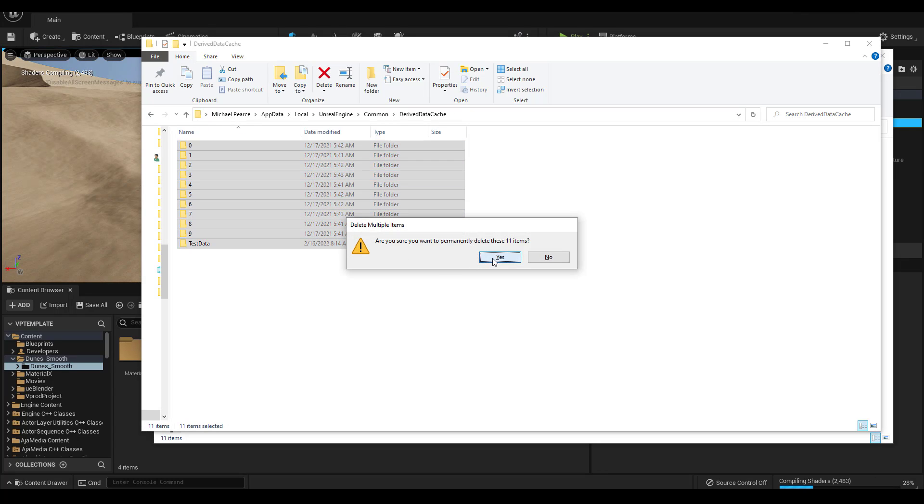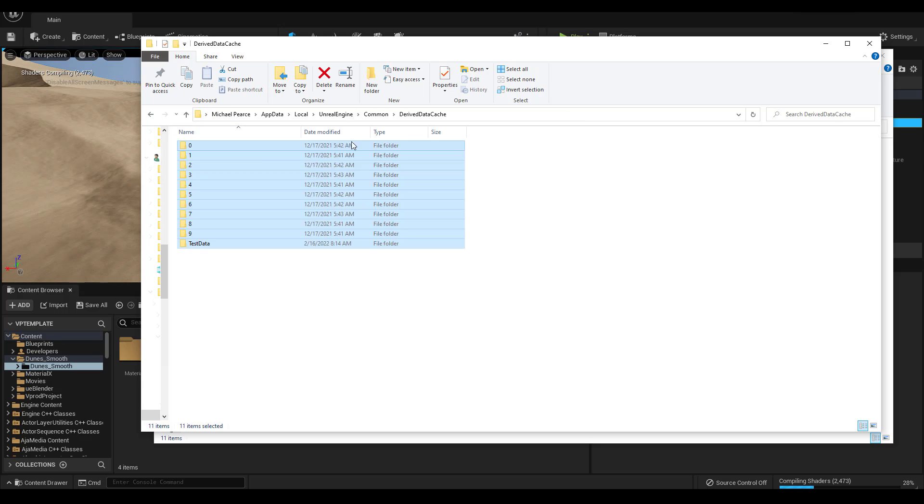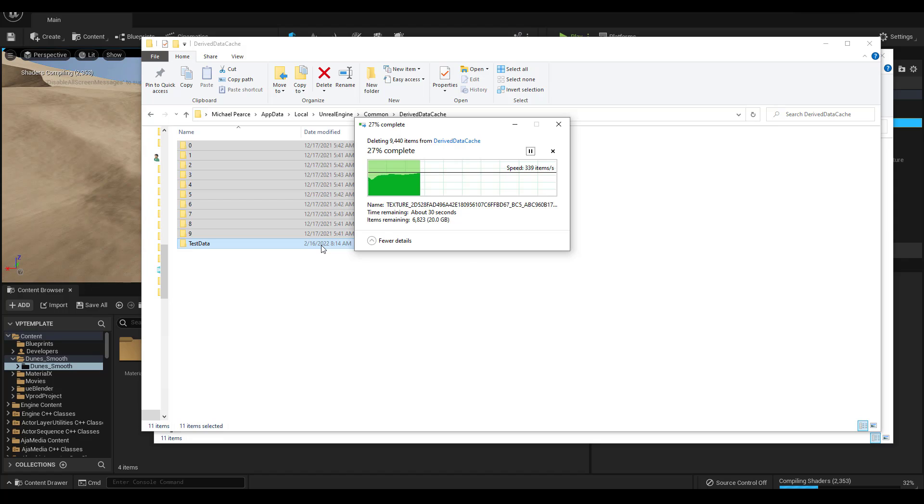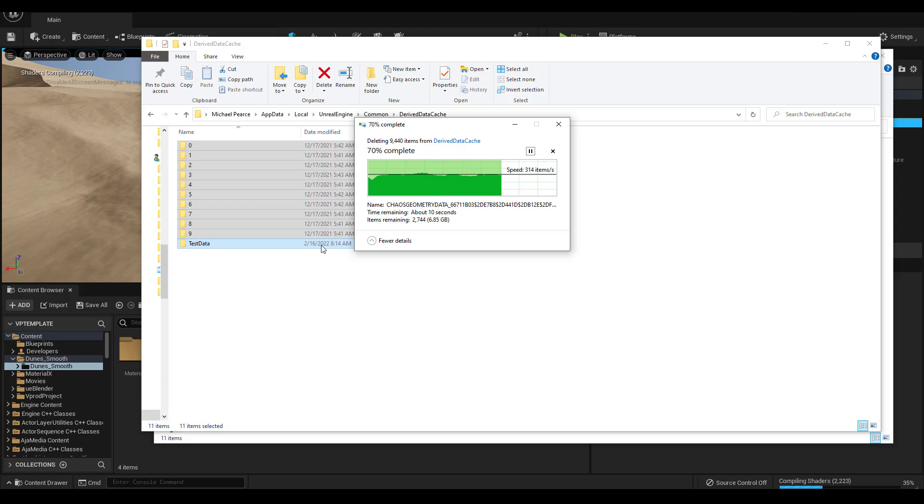I push Shift Delete, which will automatically delete all of them. By doing this, the next time you open Unreal Engine, it's going to need to recompile all the shaders. But if you have a lot of old projects on your computer like I do, this will clear off a lot of space.